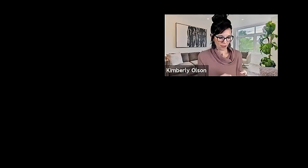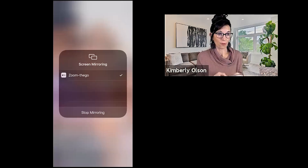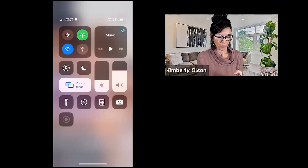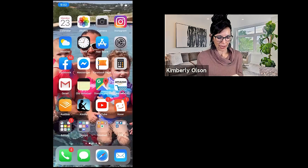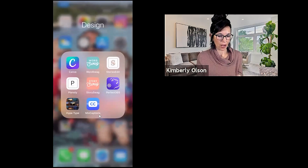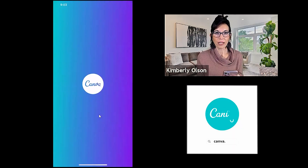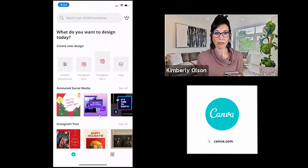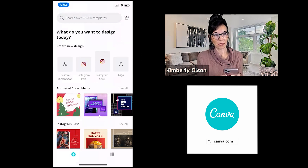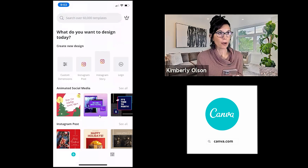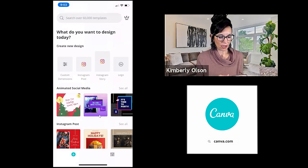We're going to share my screen right now. If you are listening, we are sharing my screen — it's going to take a second. Okay, we're going to go over to Canva. If you don't have Canva, it's free. You need it. It's going to make your life better — let's just be serious.